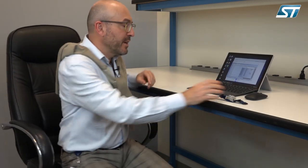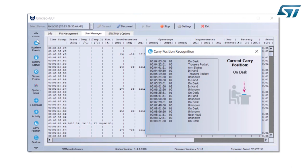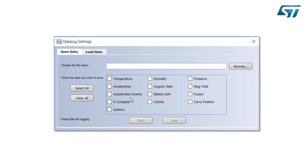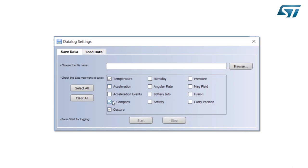The other thing that I can do is data logging all the activity using the data log tab. Select what I want between temperature, humidity, pressure, acceleration, angular rate, magnetometer, accelerometer events, battery status, sensor fusion, e-compass, activity, carry position, and gesture recognition. The way that data logging is through a CSV file, and I can elaborate using Excel, MATLAB, whatever I want.